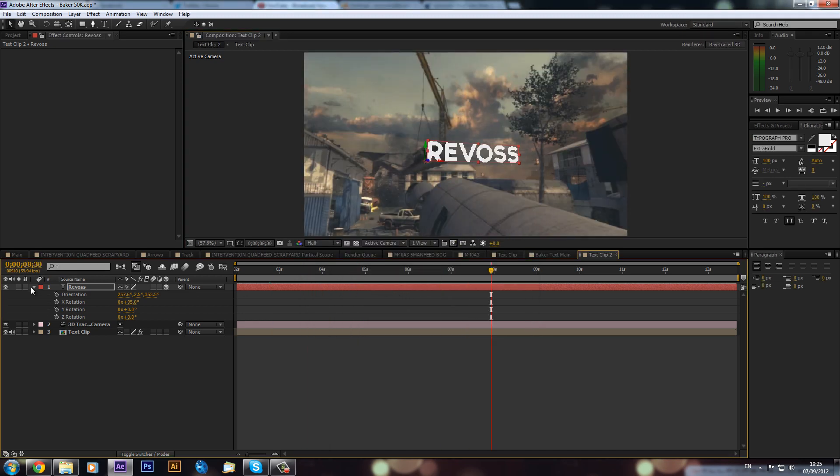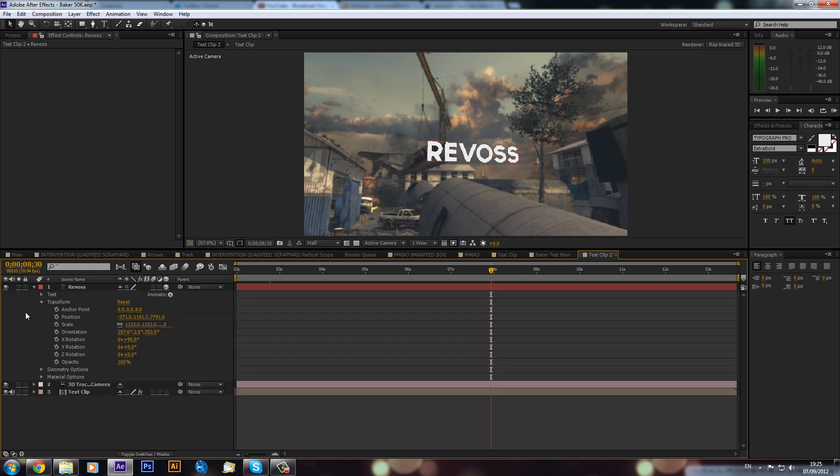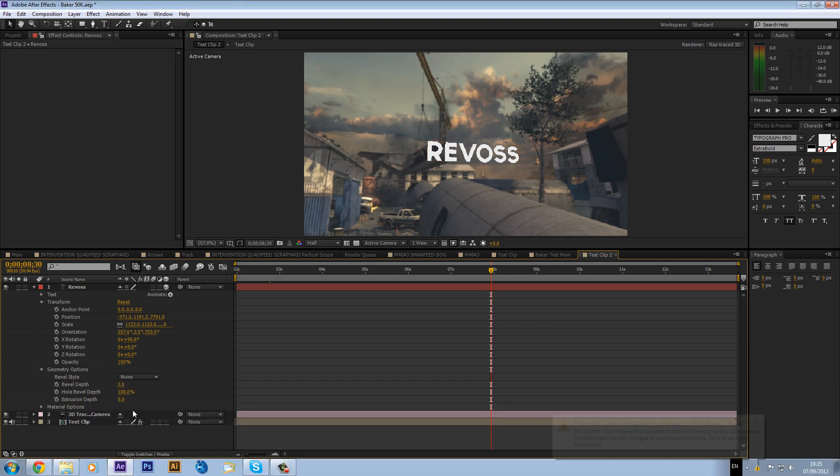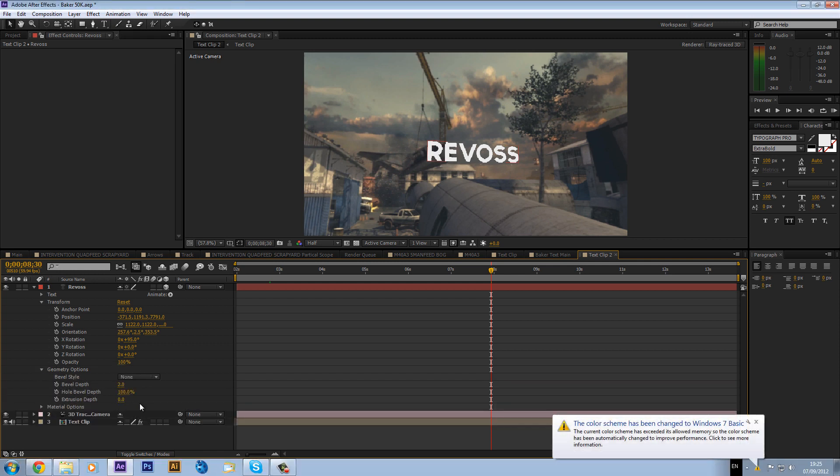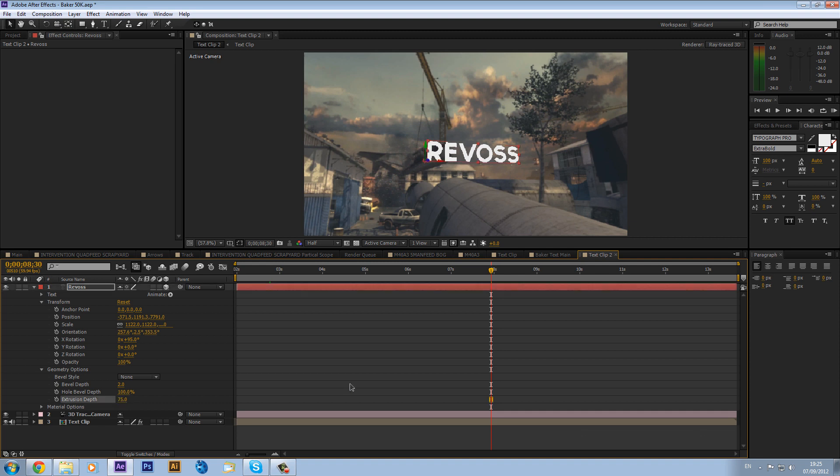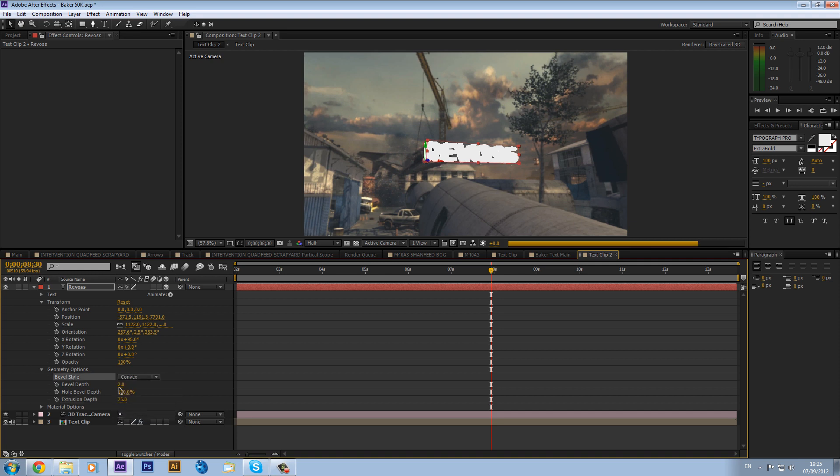And literally we can drop down our options on our text layer and you will see geometry options and material options will appear. And we can then extrude our text. Maybe I don't know what happened there, the color scheme has changed. All right, that was a bit weird. Anyway, we can maybe make this 75, so that extrudes out, and we can make this convex and maybe make this 4, so now we have a nice bevel on it.